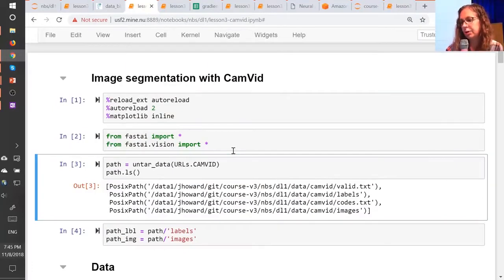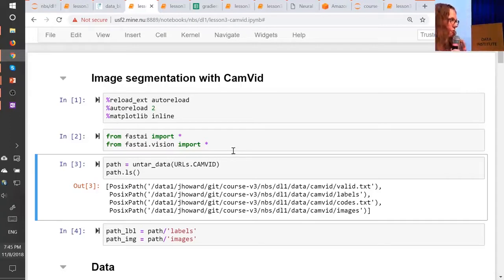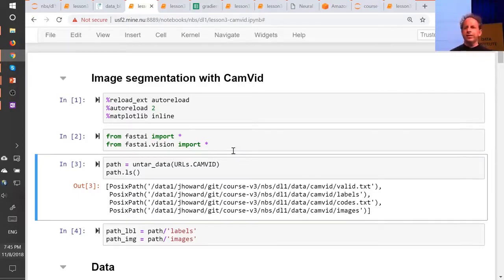Is there a way to use `learn.lr_find` and have it return a suggested number directly, rather than having to plot it as a graph and then pick a learning rate by visually inspecting that graph? And there were a few other questions around more guidance on reading the learning rate finder graph. The short answer is no. The reason is because this is still a bit more artisanal than I would like. How I read this learning rate graph depends a bit on what stage I'm at and what the shape of it is.